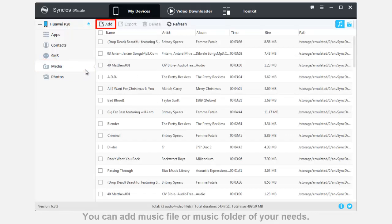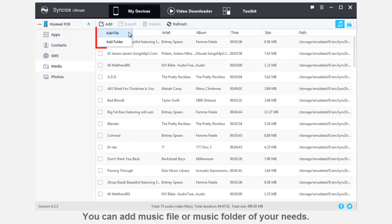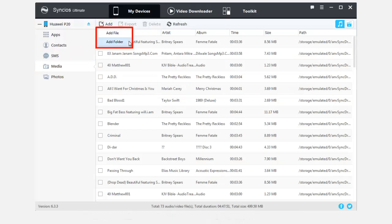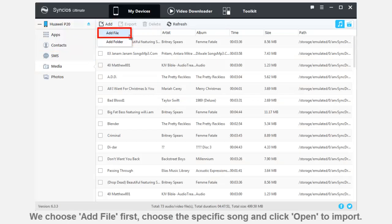Click Add button which locates on the menu bar. You can choose to add a music file or whole folder by choosing these two options.